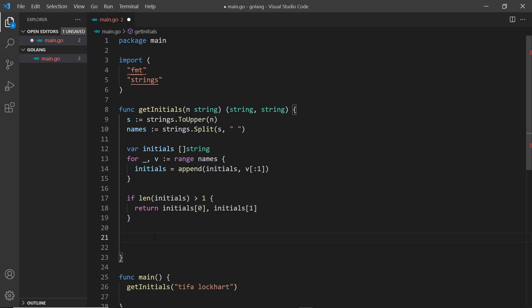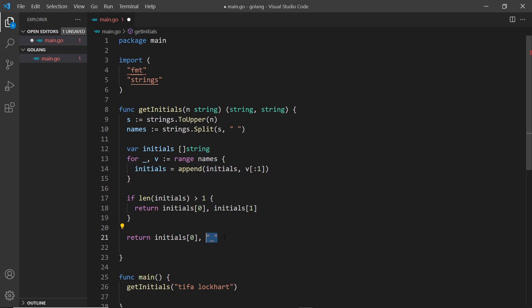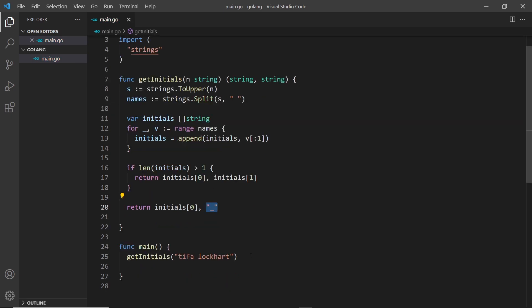If the length is not greater than one, I'll do a different return: return initials[0] and then just an underscore as the second argument. So if they don't have a second name, they just get an underscore back as the second string.